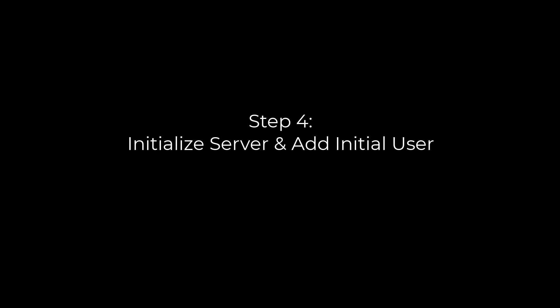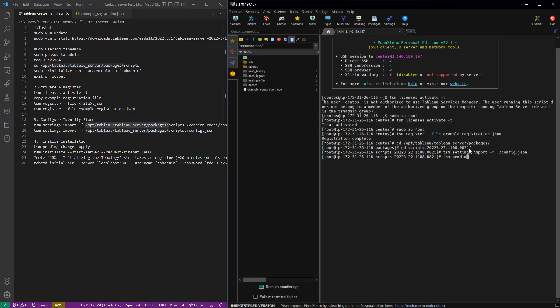Final step. We're going to initialize the server and add our initial user. So the first thing we want to do is run TSM pending changes apply.